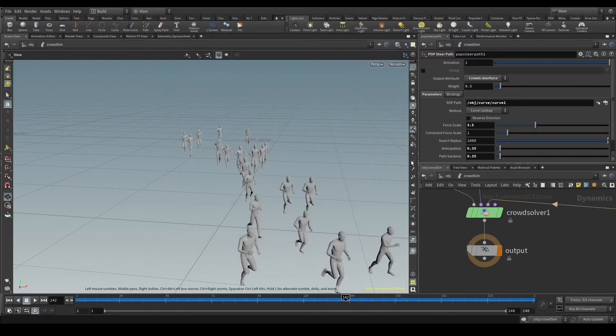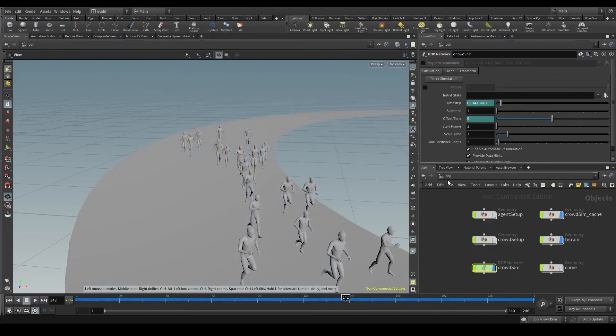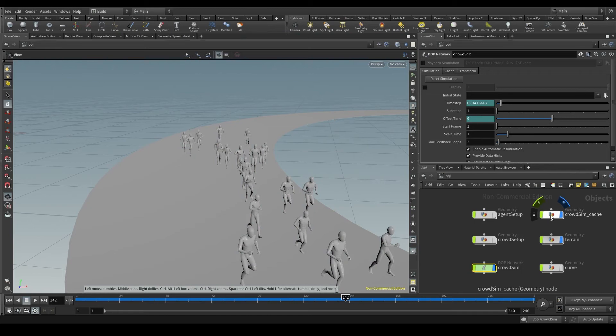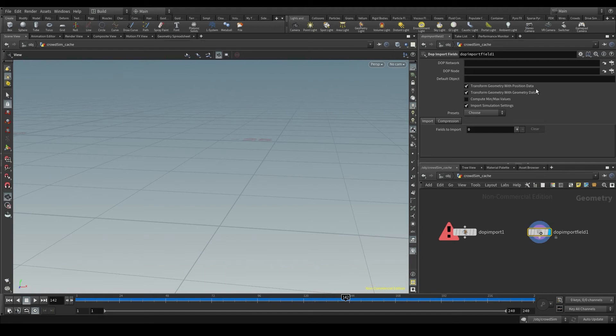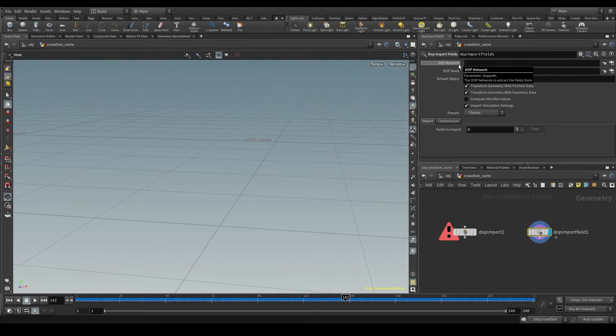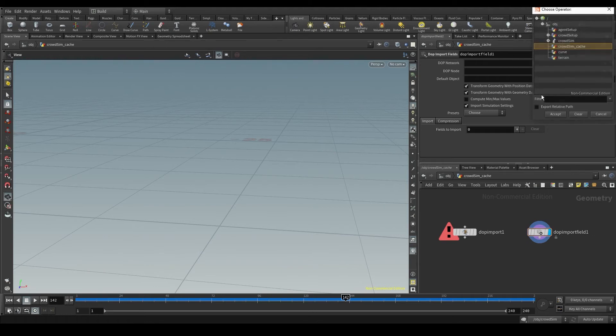Close this window and go back now to the DOP import fields. In the DOP network parameter, I'll tell Houdini from which DOP net I want to import the data. I'll choose my crowdsim.